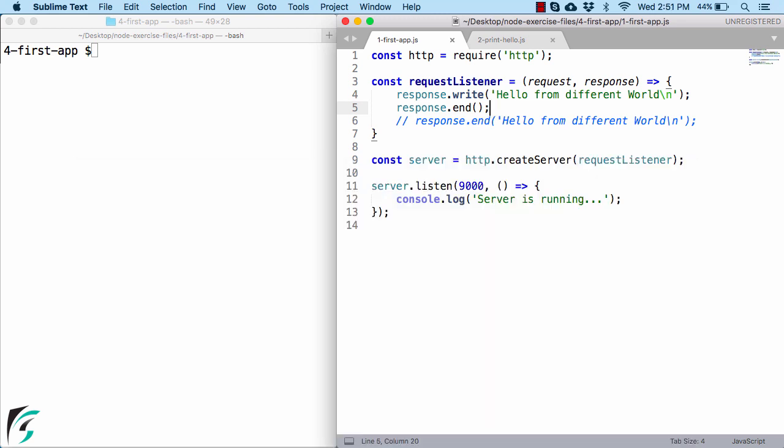Now moving on, of course, in the previous video, we talked about createServer function, where we talked about it just creates the server but does not activate it. So to activate the server, we have listen function.